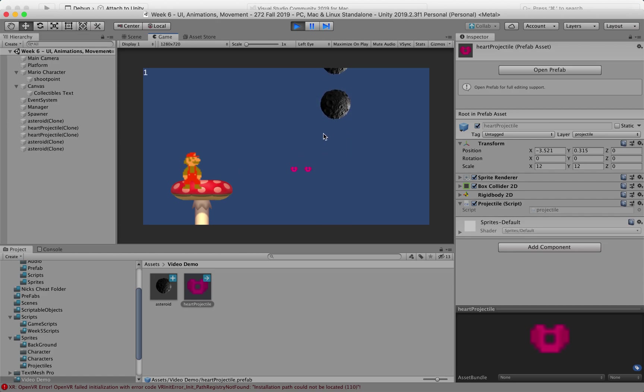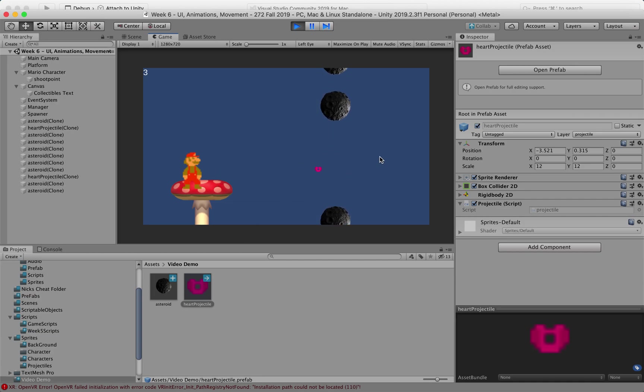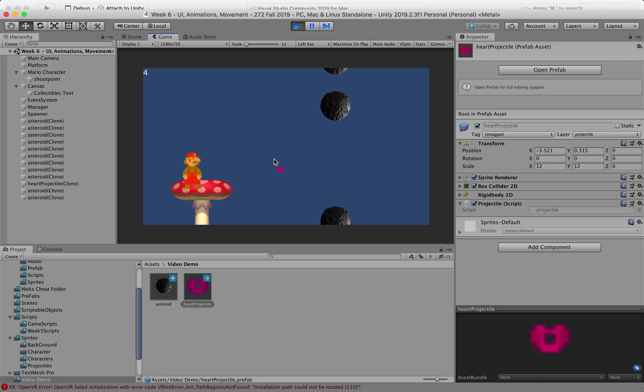And these asteroids are prefabs but that doesn't really matter right now but also the projectile that I'm shooting is also a prefab and so I'm not using object pooling right now so I'm instantiating these every time I hit space bar.